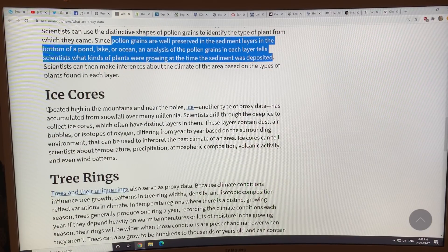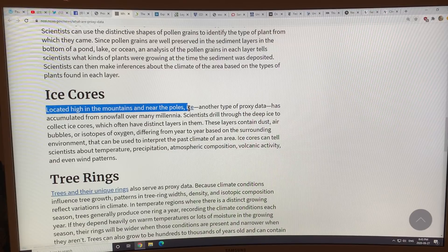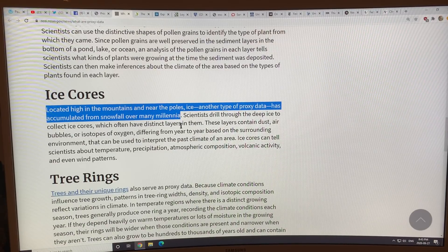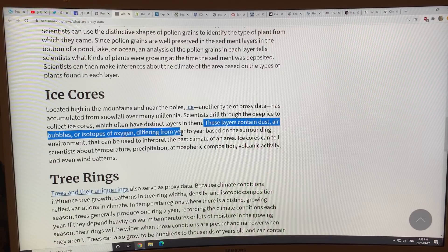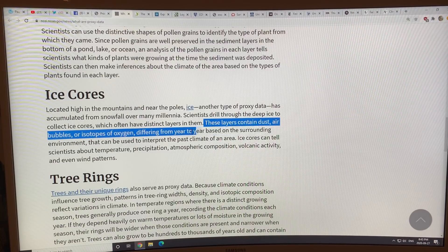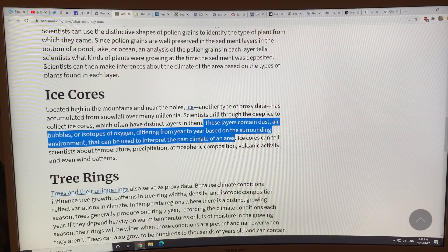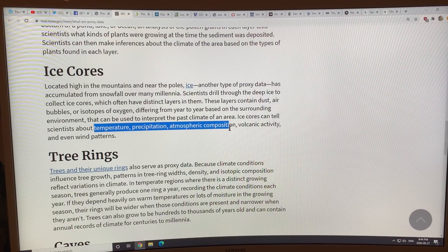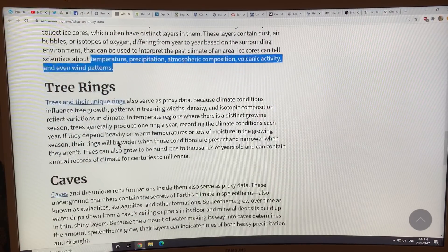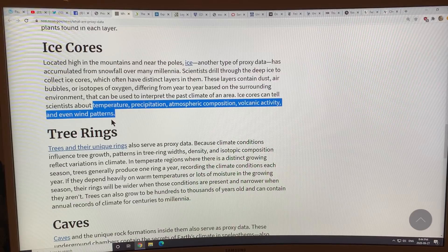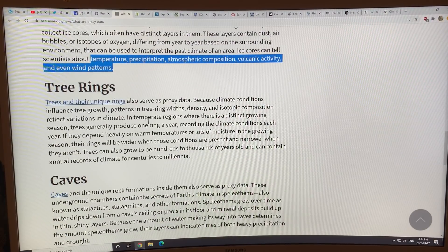Ice cores: in high mountains and near the poles, snowfall accumulates and turns into ice. Drilling into the ice reveals layers containing dust, air bubbles, and oxygen isotopes that vary year to year. You can interpret past climate — temperature, precipitation, atmospheric composition like CO2 and methane levels, volcanic activity from ash layers, and even wind patterns from ash distribution across multiple cores.